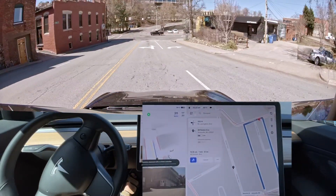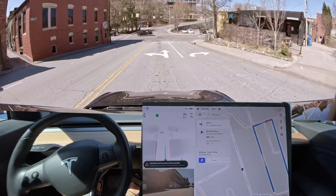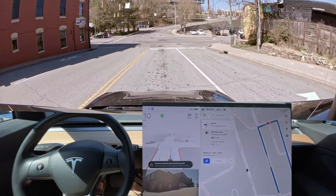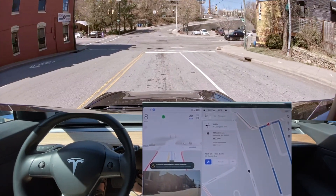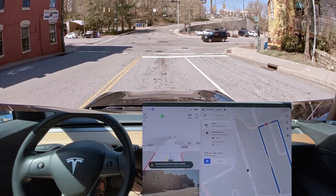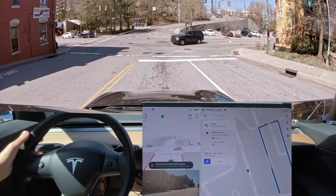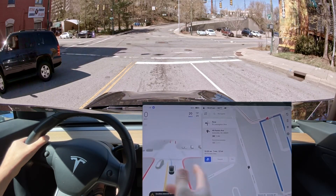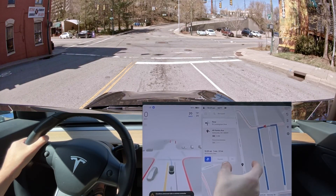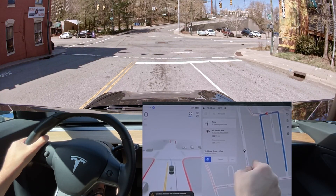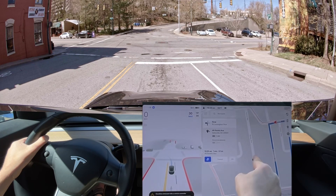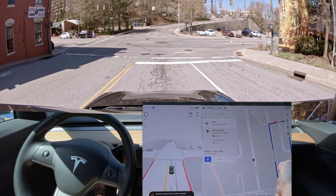That being said, this is our blind corner test everyone. It went down the wrong road — look at this map — it went down the wrong road instead of staying on this road.